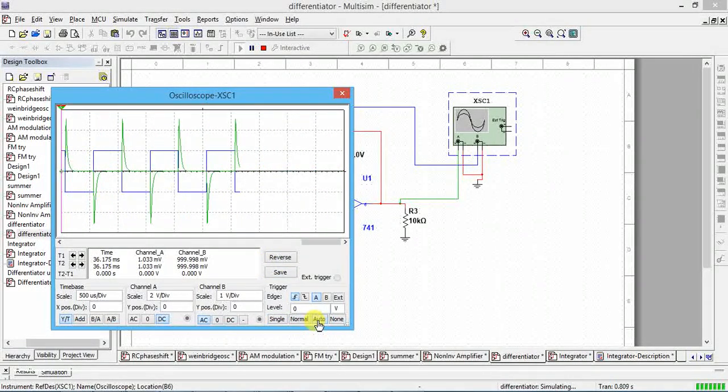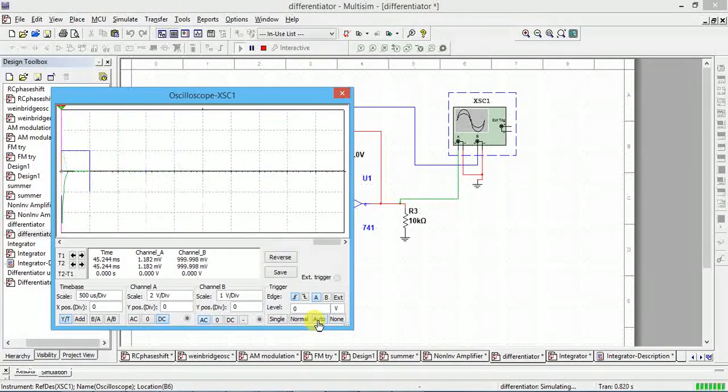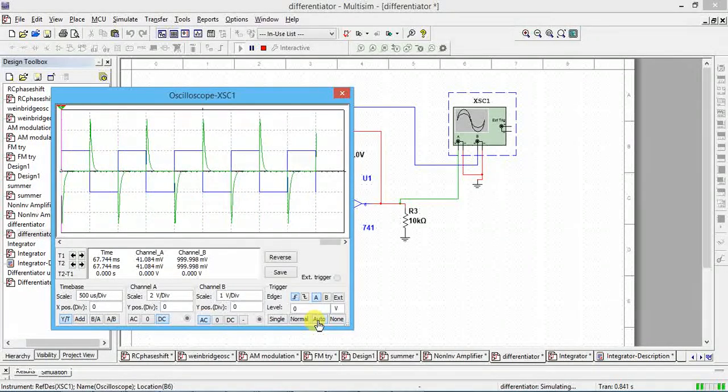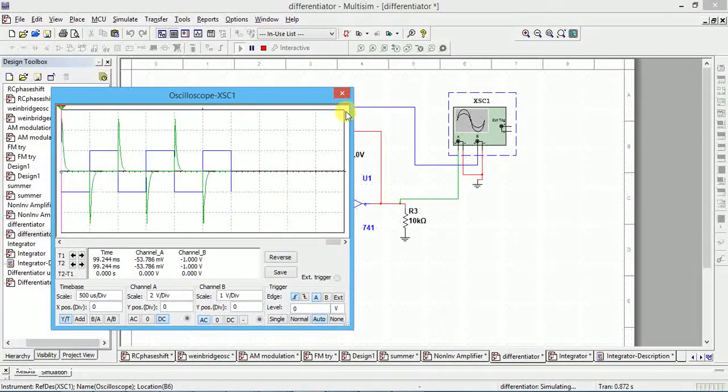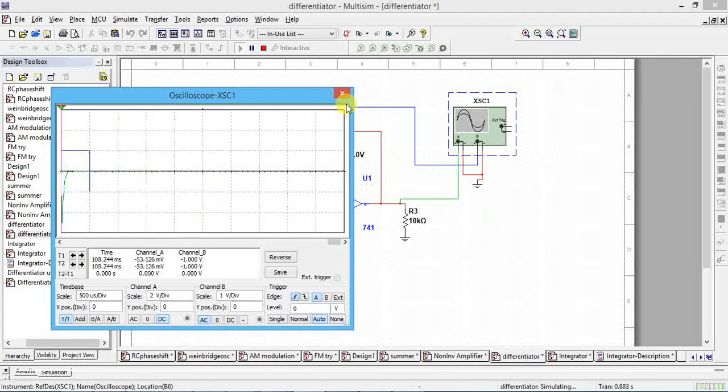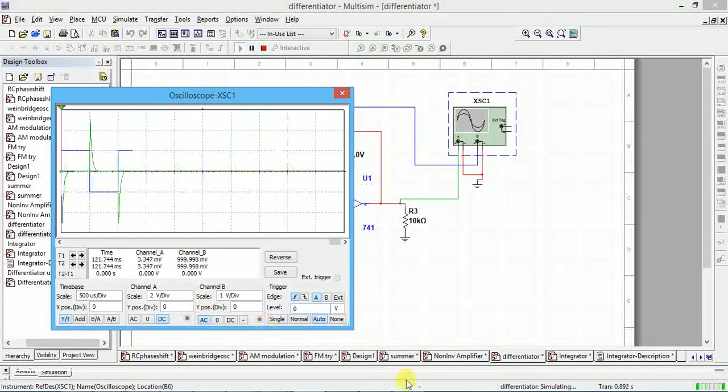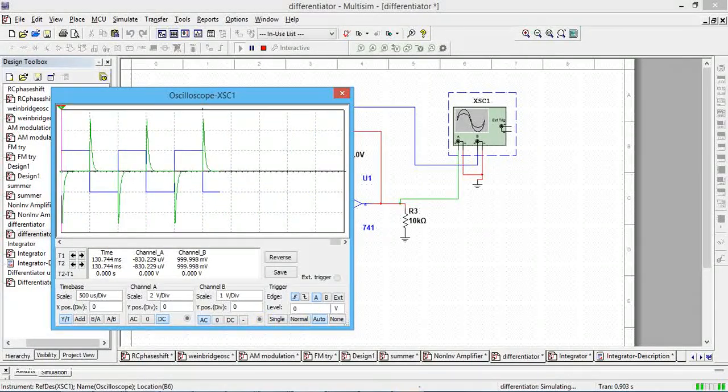Wherever you want spikes, you have to make use of differentiator circuit. So this is the output of differentiator.